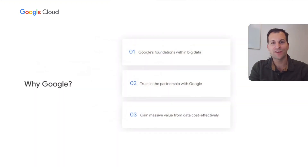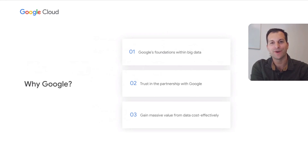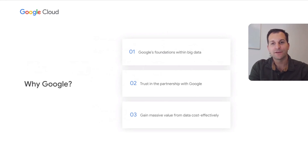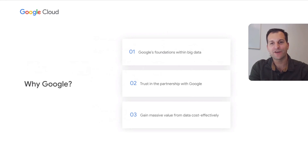Now we'll get into some reasons we chose Google. Number one, Google has foundations within Big Data — Google Search is the premier product when it comes to Big Data and returning it to lots of users in real time. We also have great trust in our partnership with Google. We're able to work closely with the product managers for each of the Google Cloud products we use, get advice on how to use them best, learn what's on the roadmap, and even suggest new features. Lastly, we gain massive value from cost savings — especially using Kubernetes — to scale up and down based on traffic demands rather than having dedicated servers running at all times just in case there's a traffic spike.